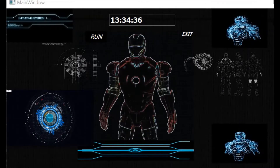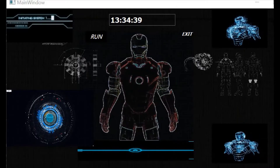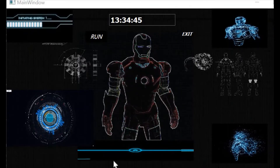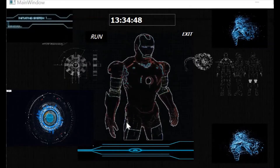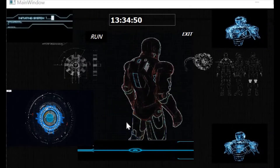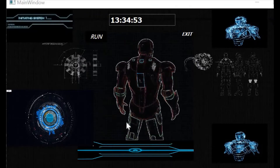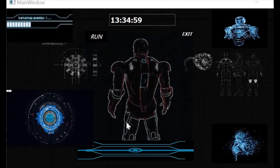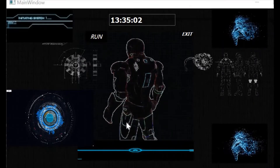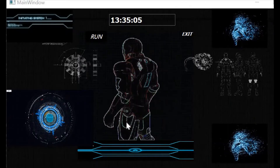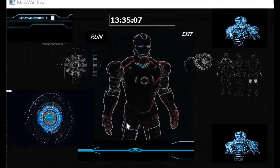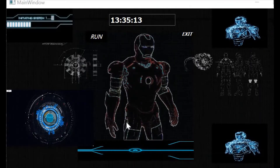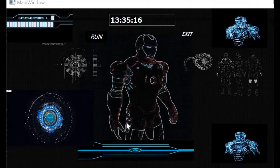Thank you Jarvis. Jarvis, do you remember what I worked upon last night? Jarvis, yes Prasoon, you were teaching Python to someone. Fine, now play some music for me.